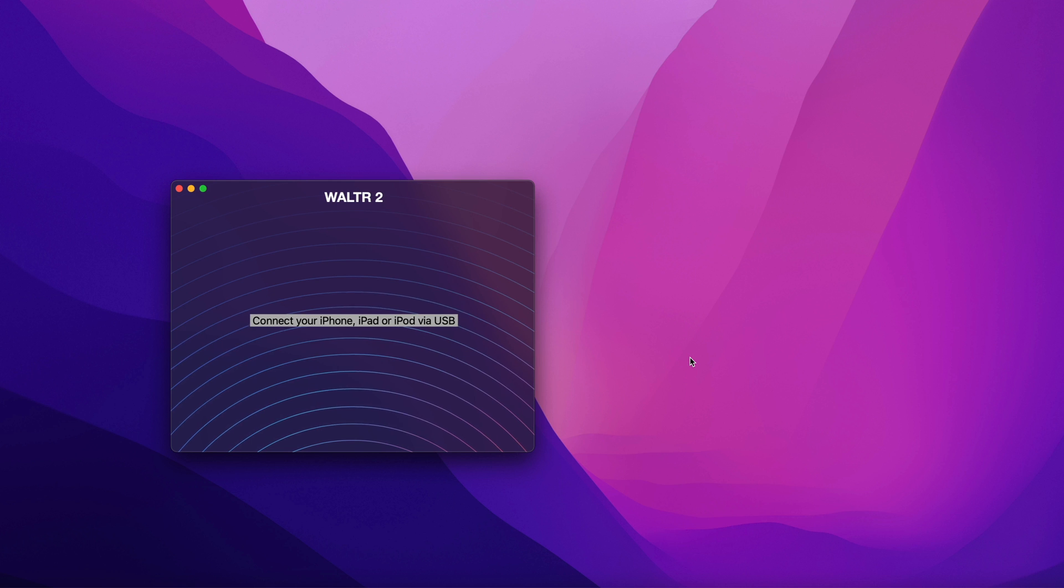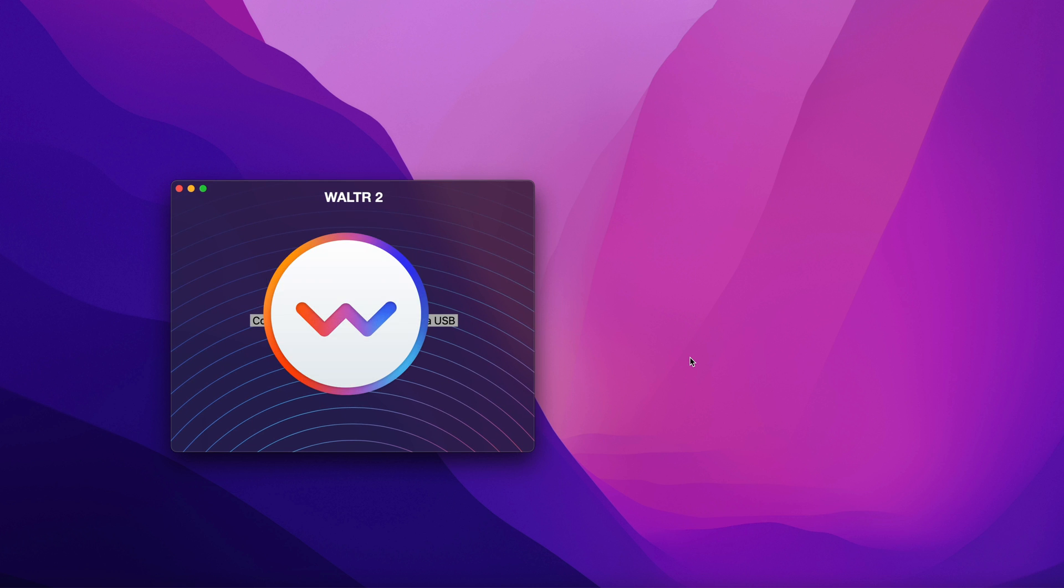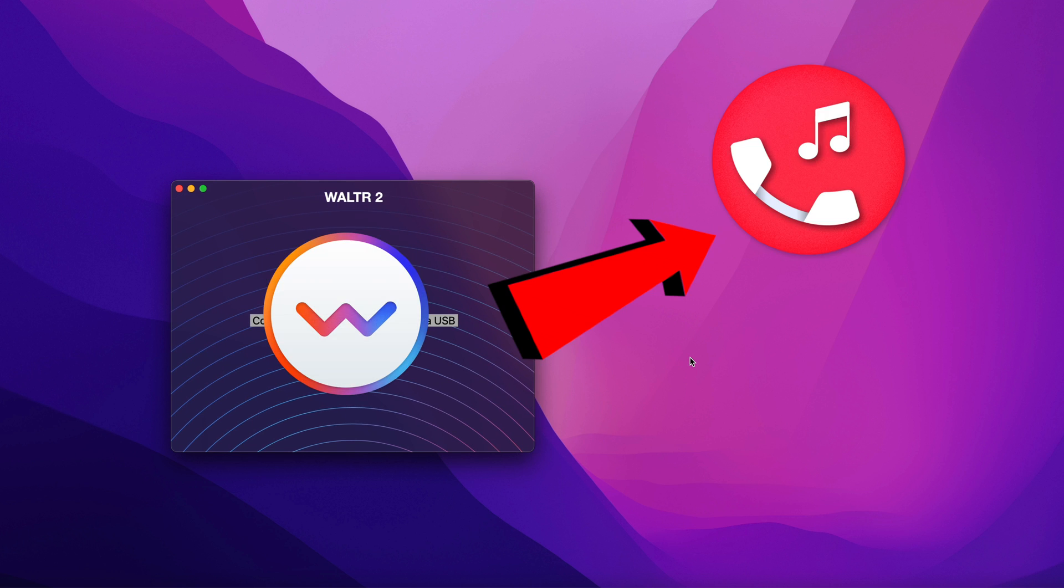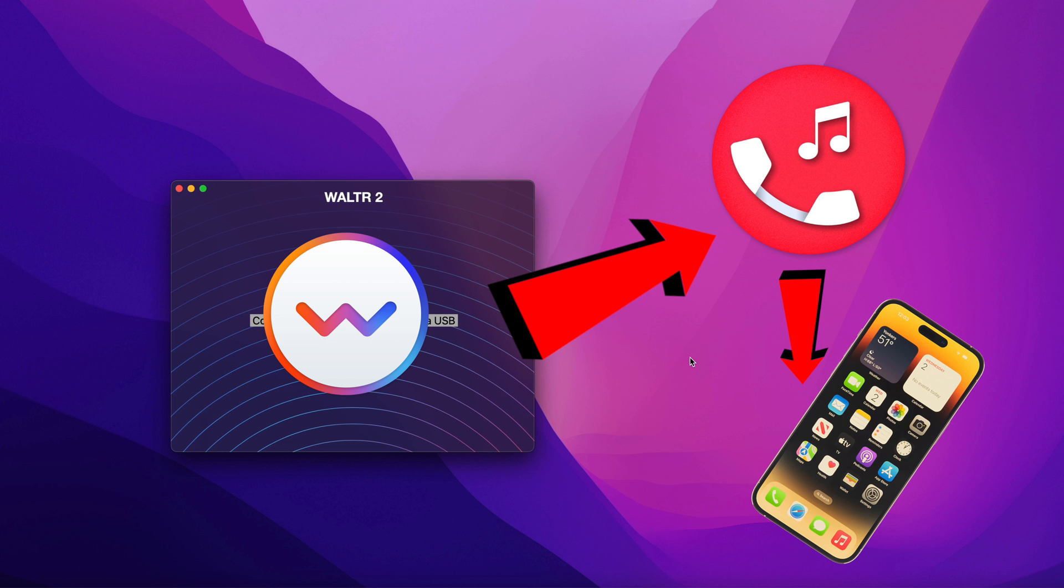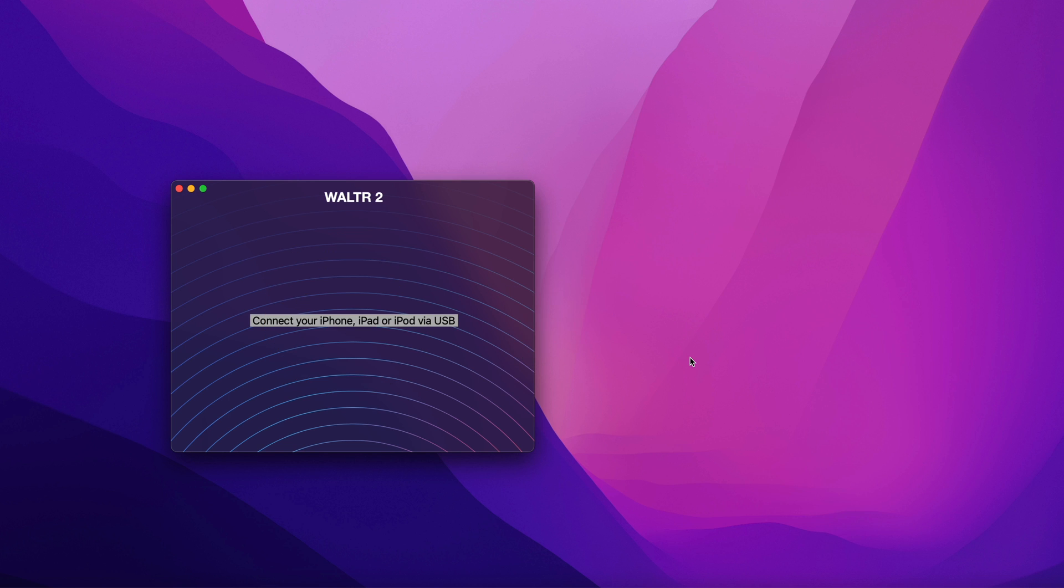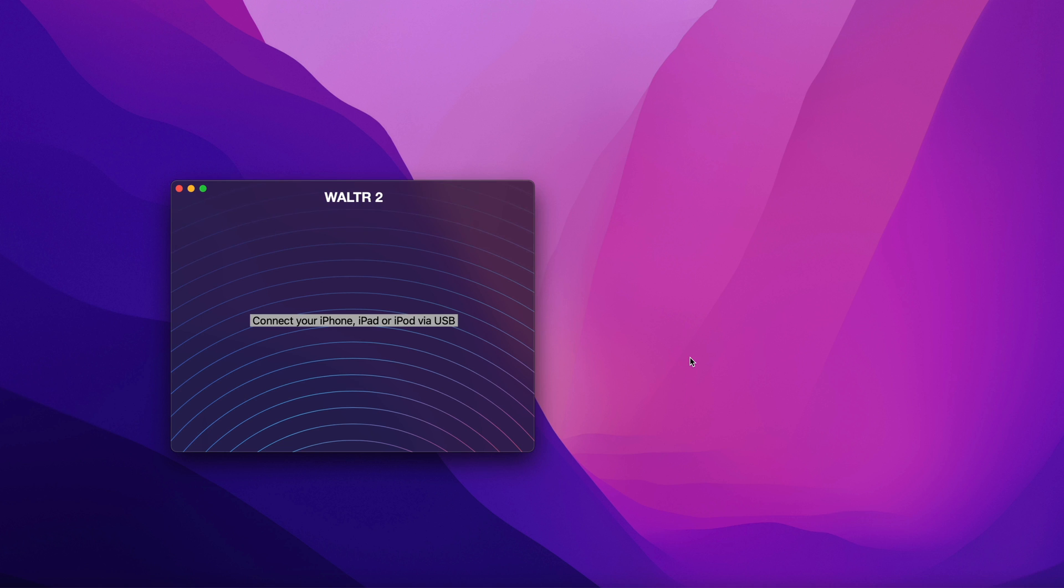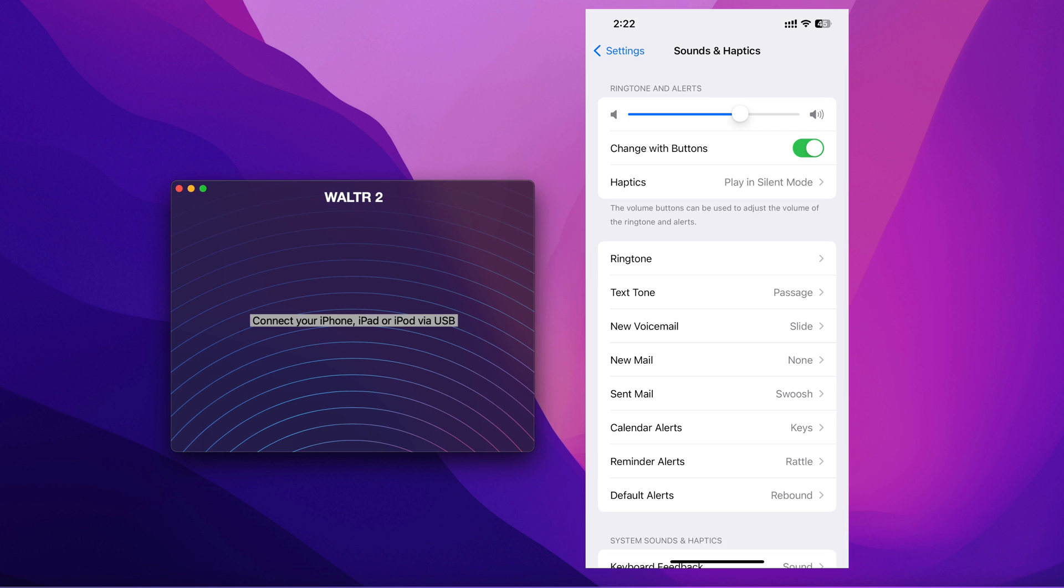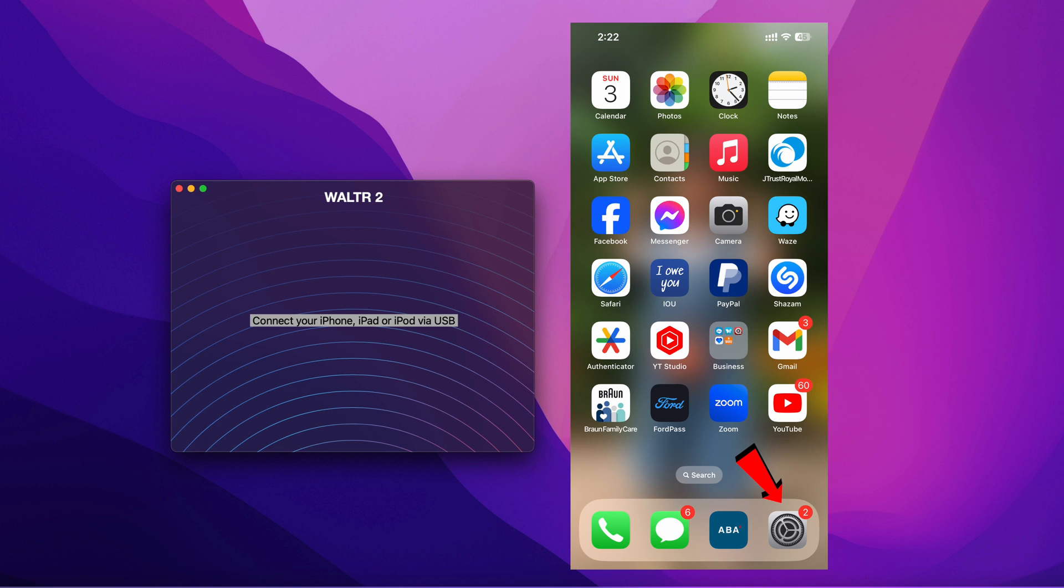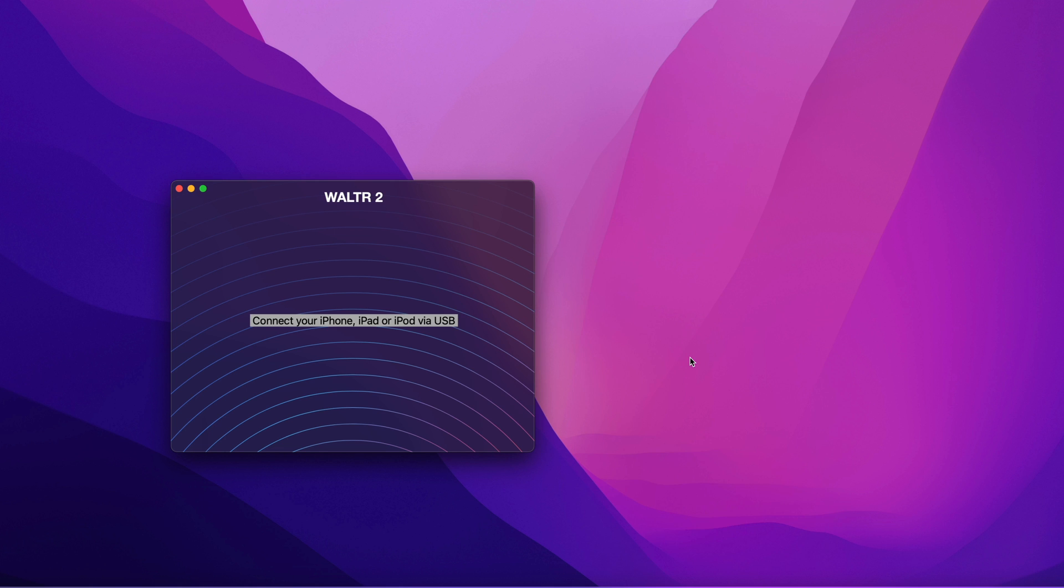Just like I mentioned earlier, with WALTR 2 you can instantly transfer any customized ringtones to your iPhone with just a click of a button. And after the transfer is complete, all the customized ringtones you have transferred will be automatically stored in the ringtone section in your Settings app.